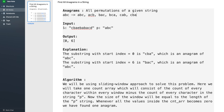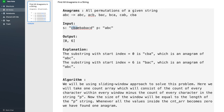Now let us consider this example. The output is 0 and 6. The explanation: the substring with start index 0 is cba, and cba is an anagram of abc. Next is 6 — the substring at index 6 is bac, and bac is also an anagram of abc, that's why 6 is in the output list.